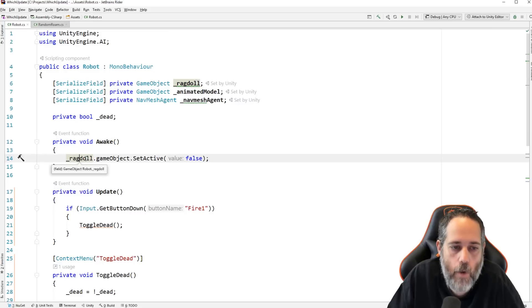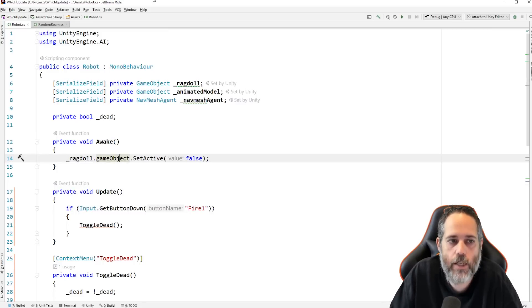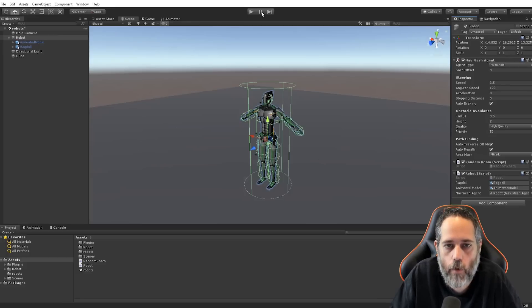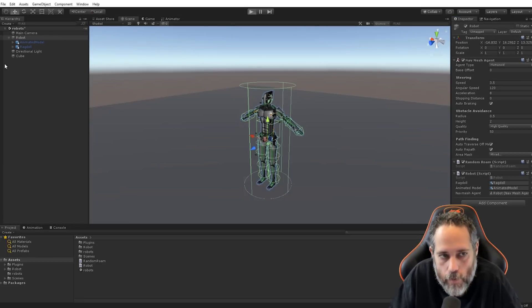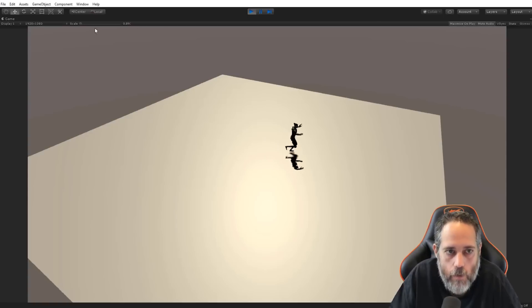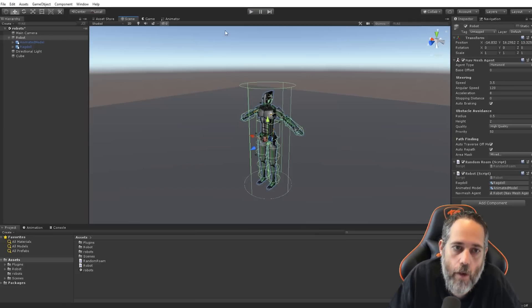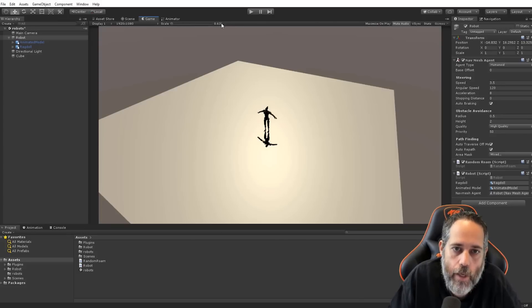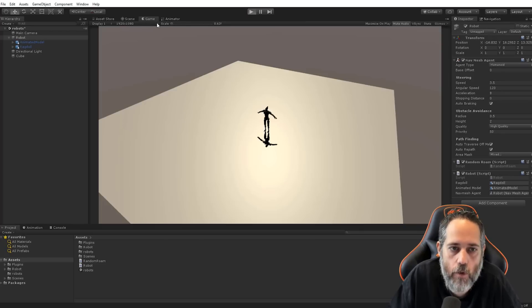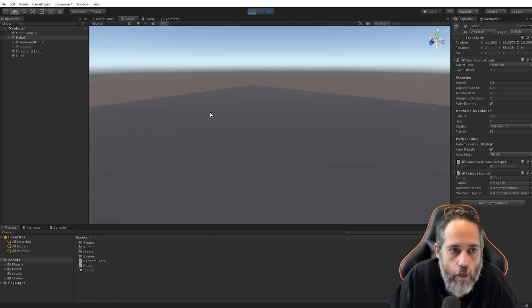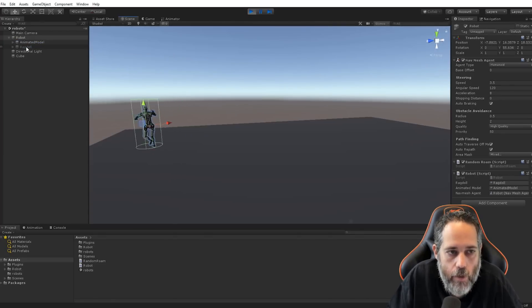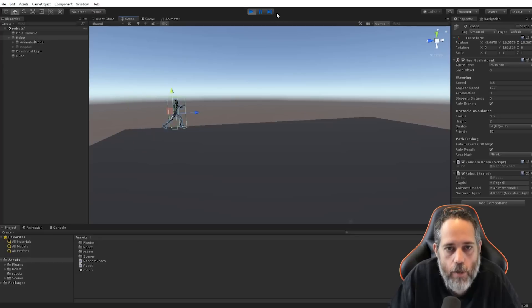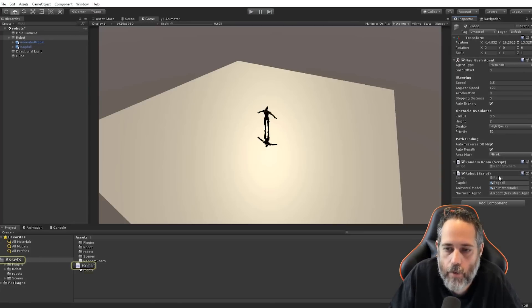Then, in awake, we grab the ragdoll, and we set it to not active. So, that's why when we start playing, we don't see a ragdoll running around. With the watch, let's hit play. And you should see the ragdoll. Oh, whoops. Let's turn off, maximize on play. So, right here, this little button on the game view. Turn that off. And then, I can kind of flip back and forth between the scene view and the game view easily. But you can see the ragdoll is off as soon as we started playing. All right. Back to the code.